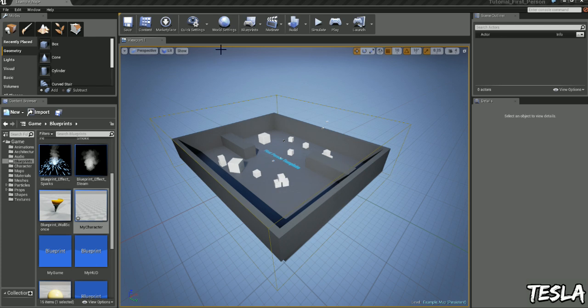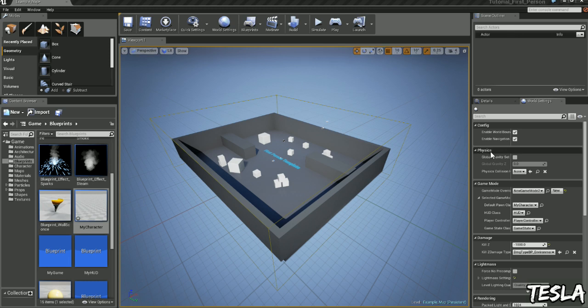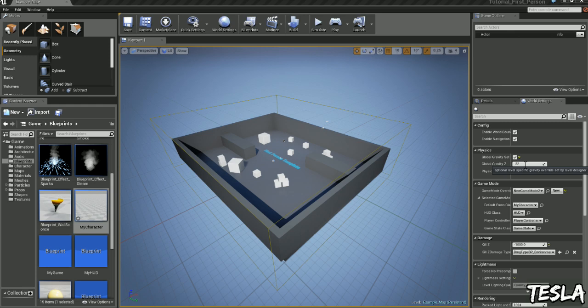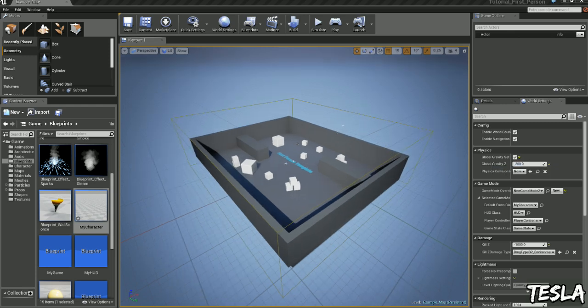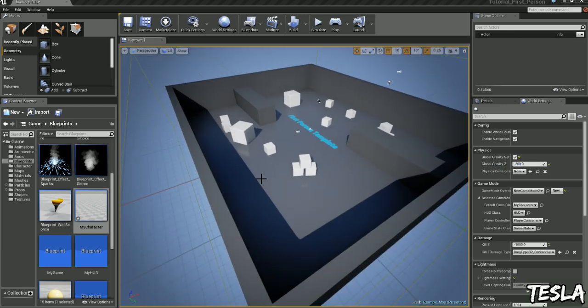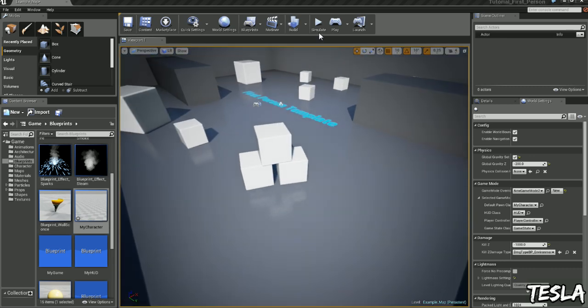We can do this by clicking world settings. On the physics tab you can see we have global gravity set. If we tick this we can set the gravity for our whole entire map. I'm going to put minus 200 and this is applied to everything including our character and every object in the world. Let's jump in.